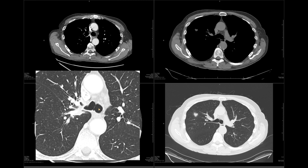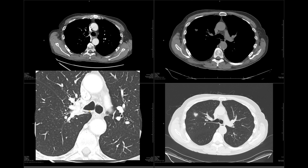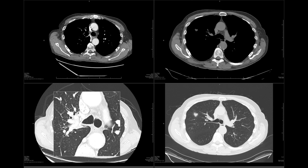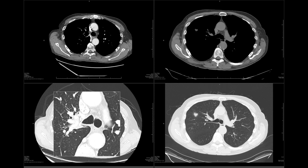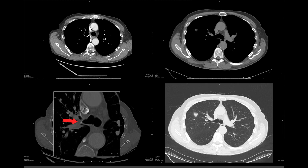Remember that the right upper lobe bronchus is the first bronchus arising from the right main bronchus. But in this case, as we scroll, all we have is this stump, which comes to a point. And if we go to the bone windows, you can see that there's a staple line right at the tip of that stump, which is where the right upper lobe should be.